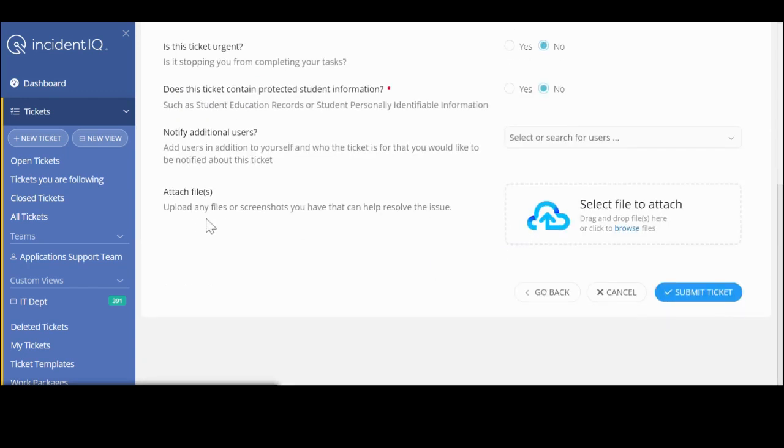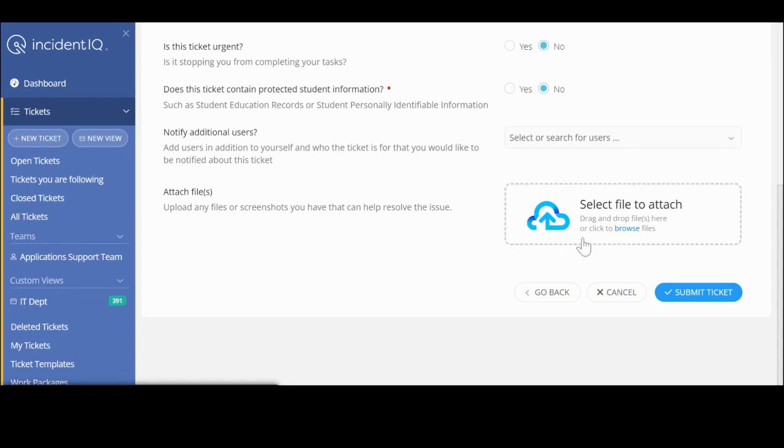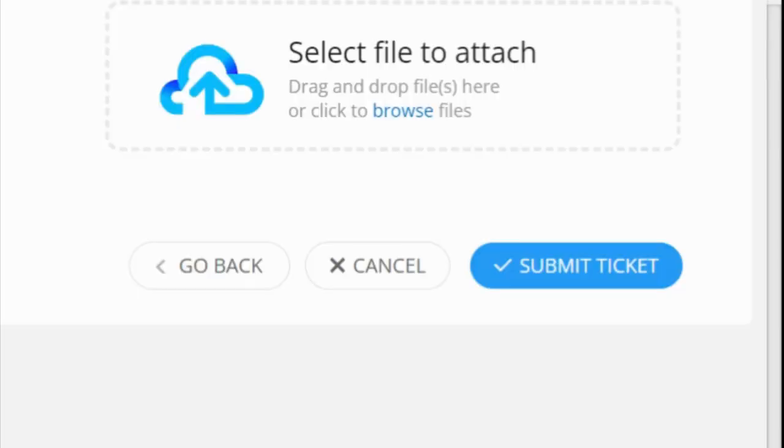You also have the ability to attach some files. Let's say my screen was broken, or even with the picture of the dim screen. If I took a picture of my laptop and I wanted to upload it, I can browse and select that file. Once all the information's in, I'm going to hit submit my ticket.